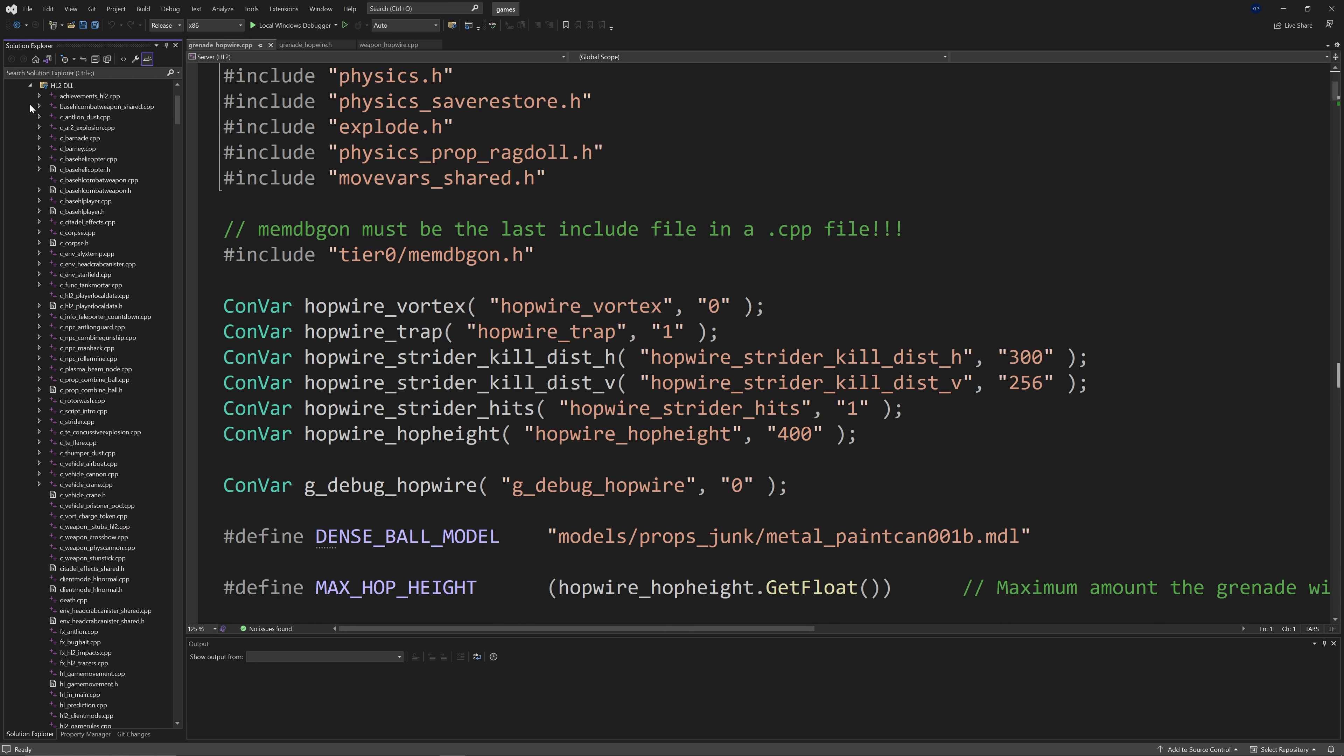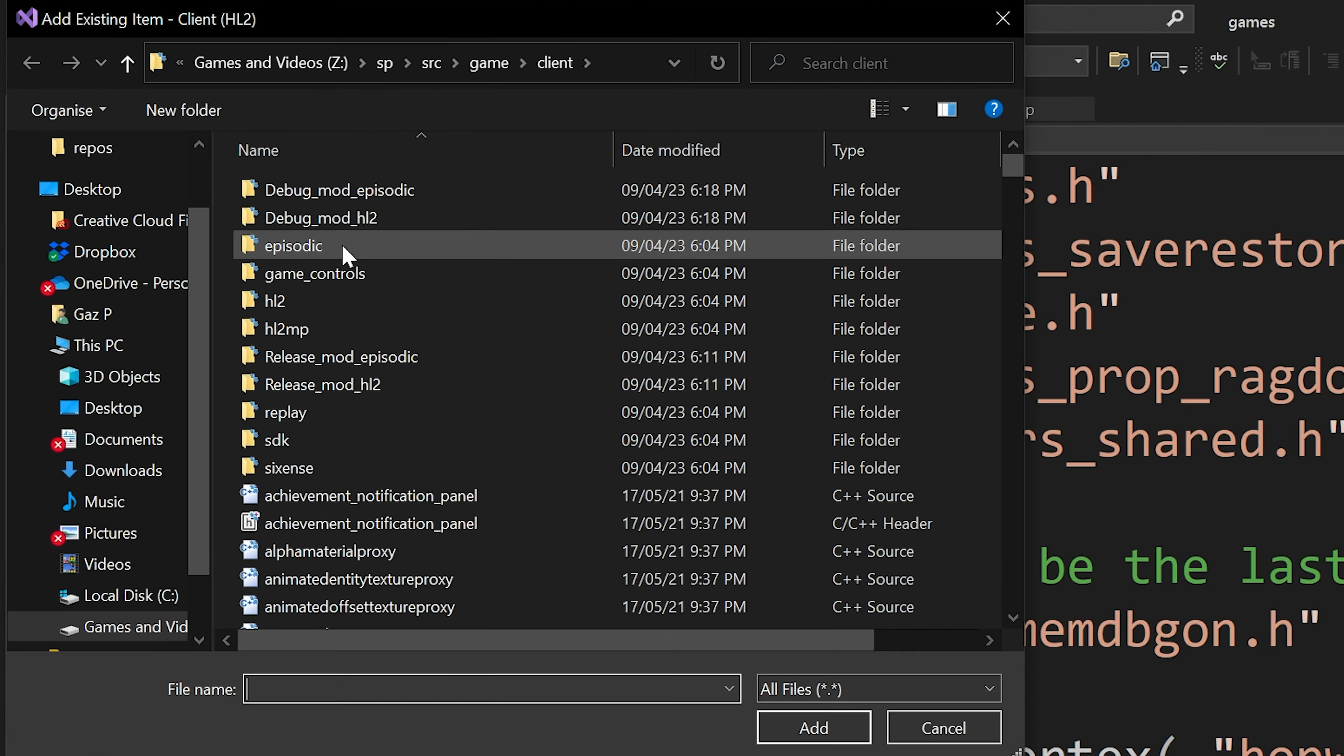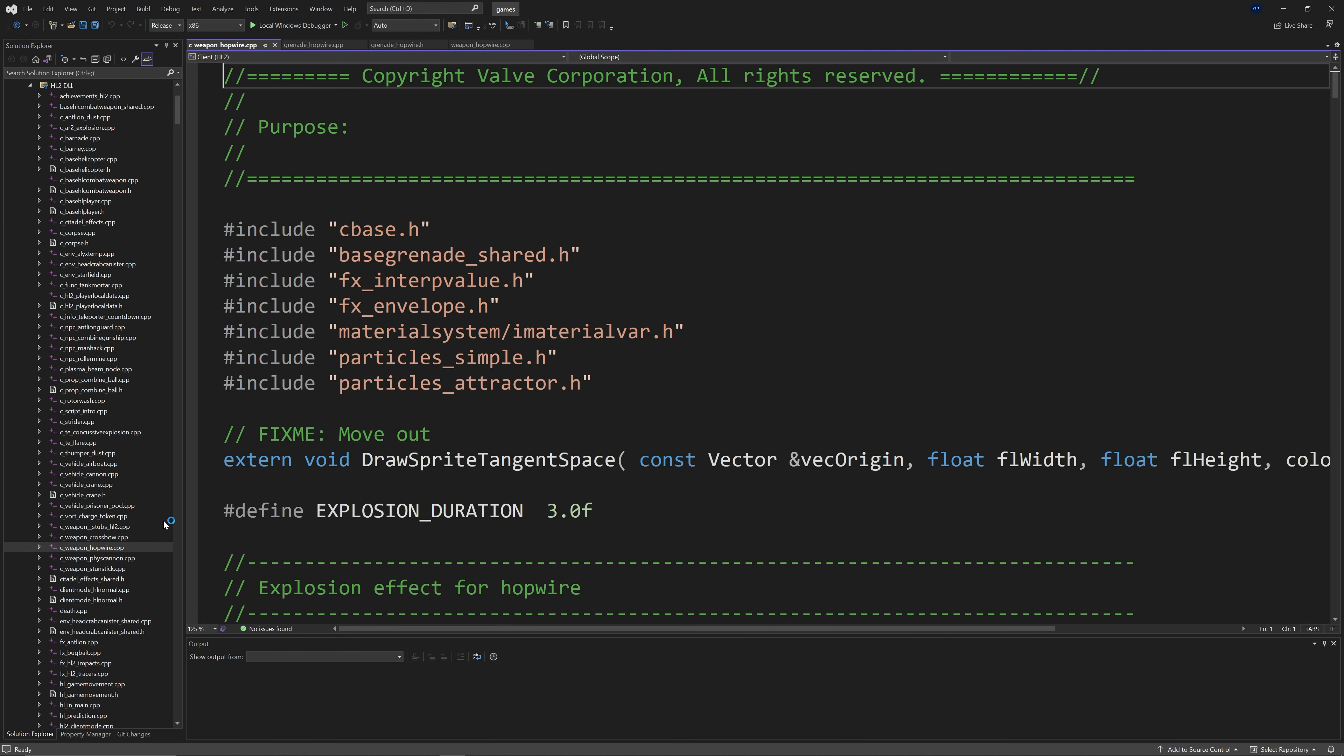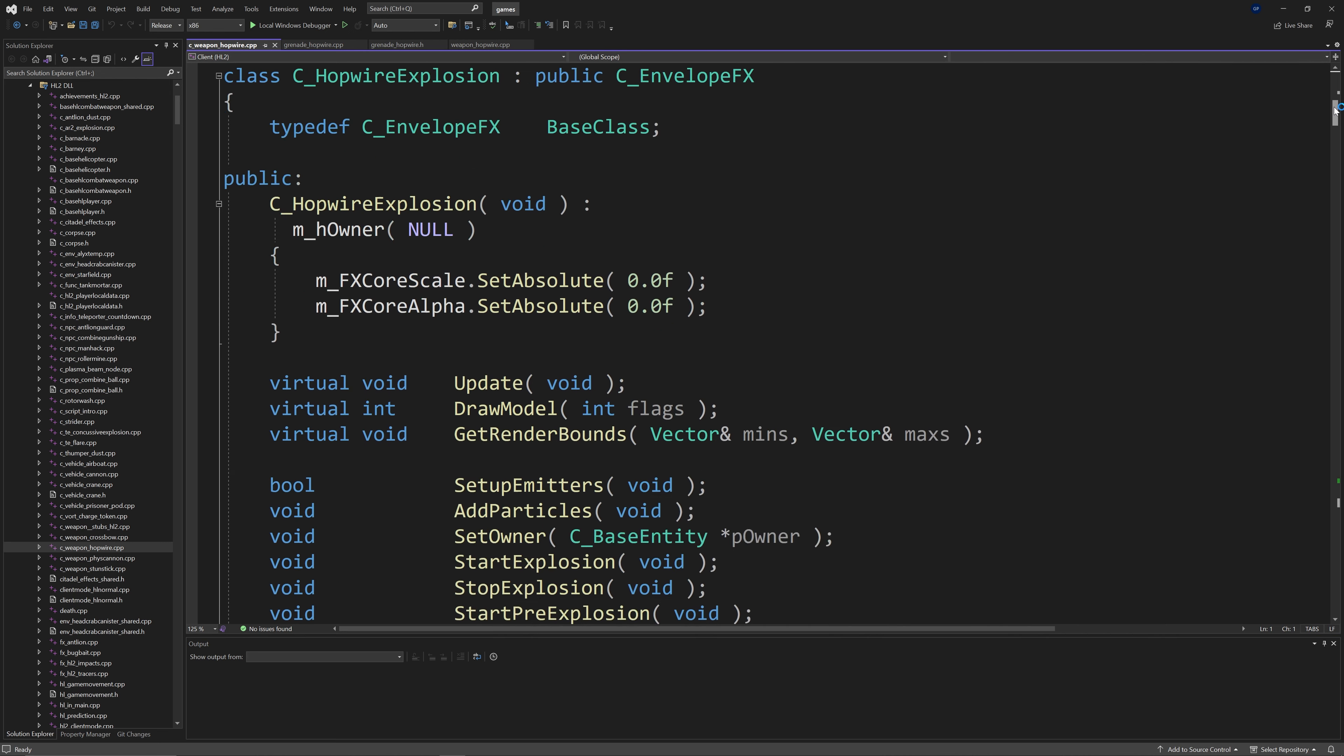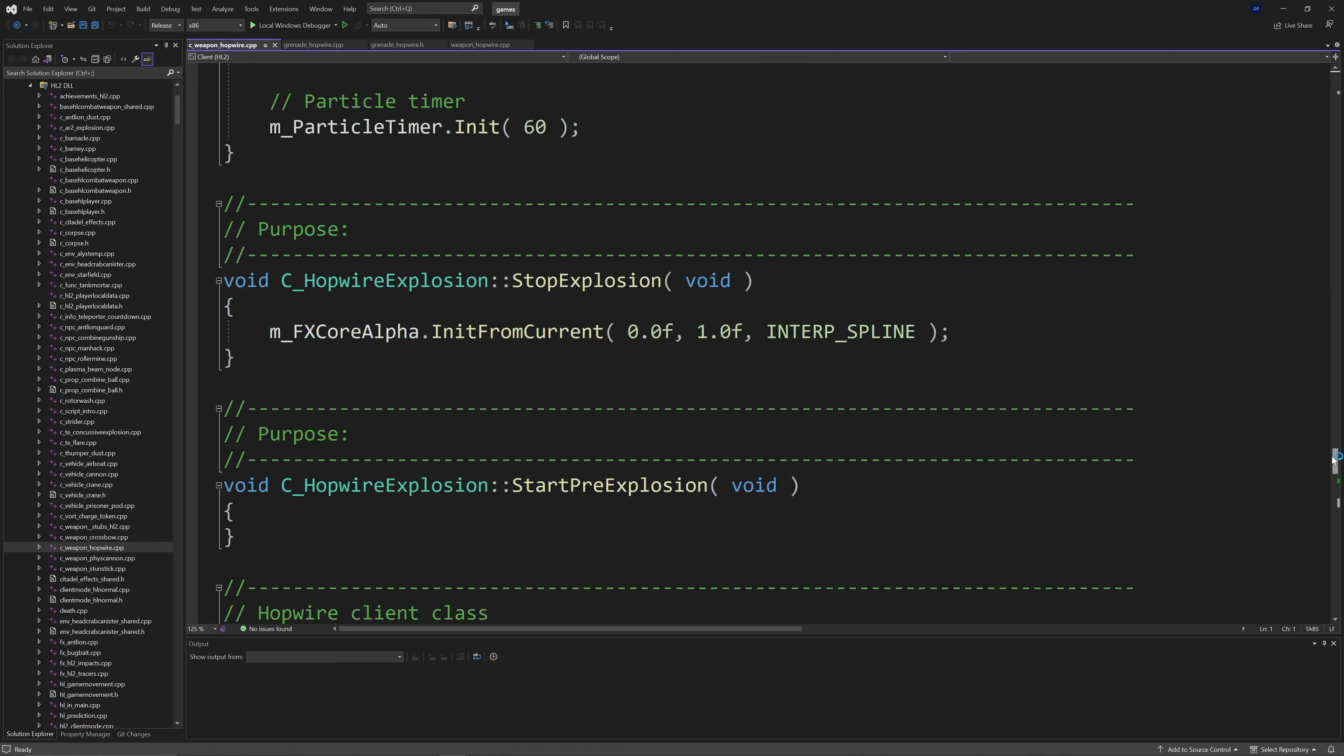Then you want to navigate to the client side version of the code so if you did server HL2 then client HL2 and if you did server episodic then go to client episodic. And again somewhere on the client project right click add existing item, go to SRC game client episodic and add cweaponhopwire.cpp.